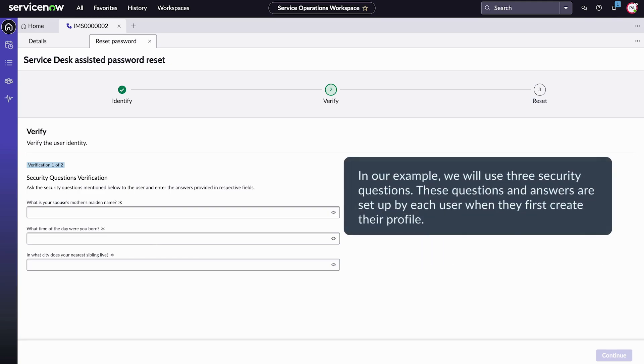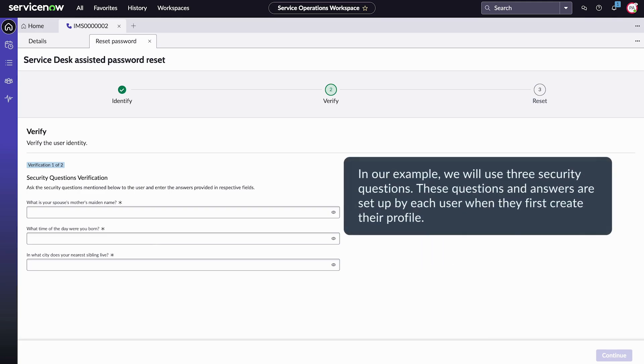In our example, we will use three security questions. These questions and answers are set up by each user when they first create their profile.